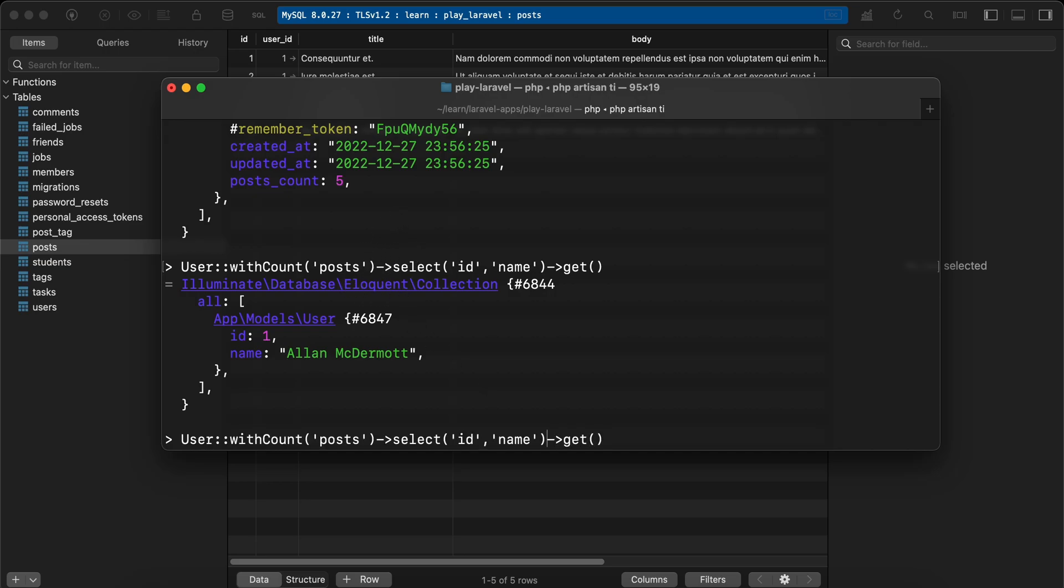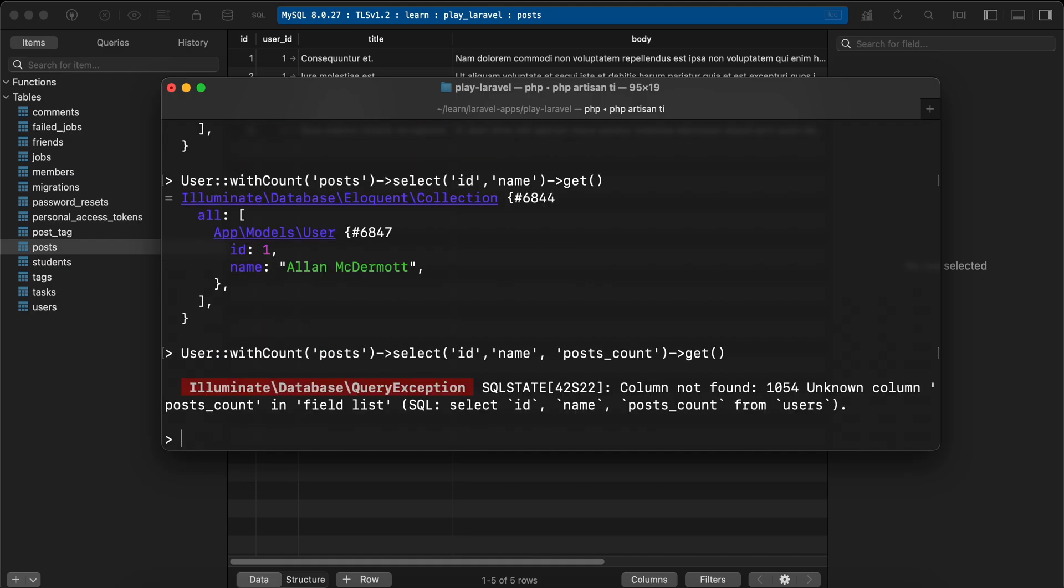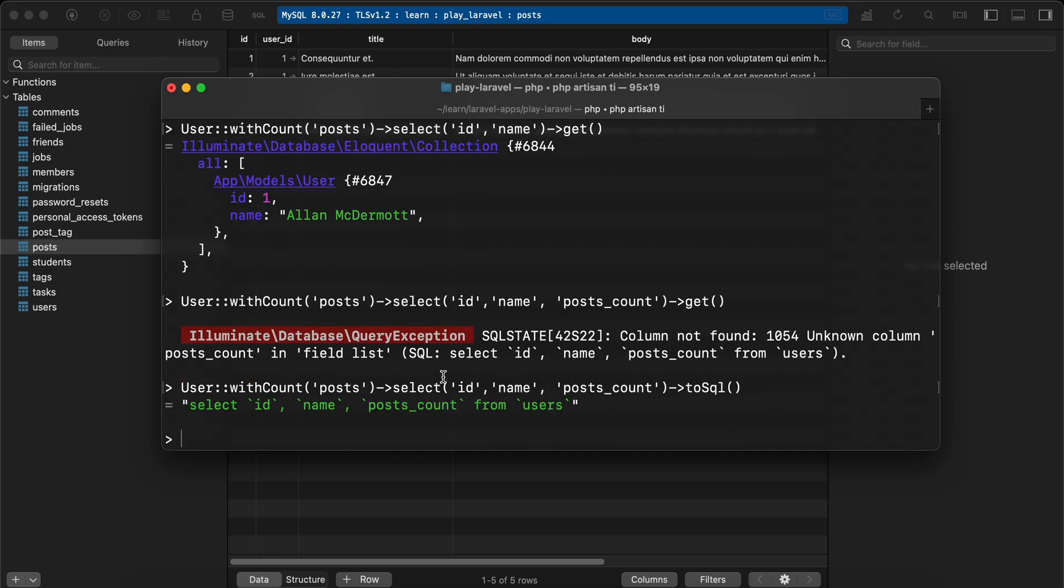Because if I see the query of that - toSql() - it returns 'select id, name, posts_count from users'. It's overridden the sub query that returns the posts_count. So let's change it to select here.